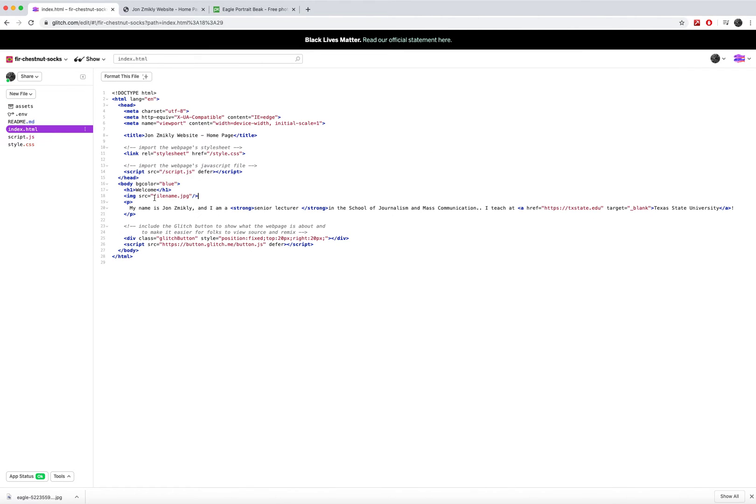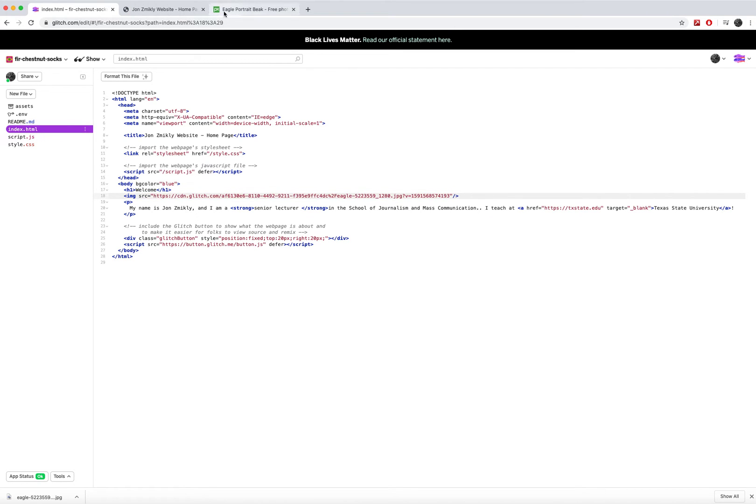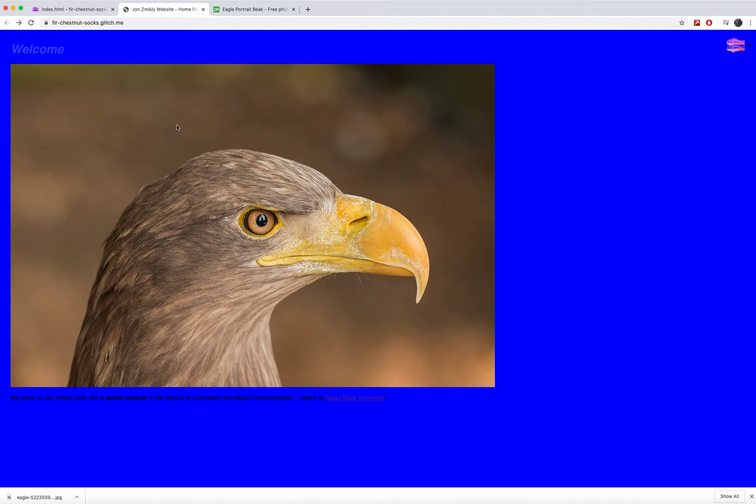Then I can go back into my index file. And instead of filename.jpg, I can paste in that long URL. And now when I click over here, there's my image. Now a few things are wrong with this image. One is that it's really big.